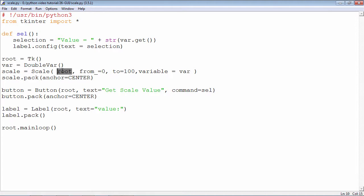You can specify the initial value of the slider and the final value of the slider by these two parameters: from and to.